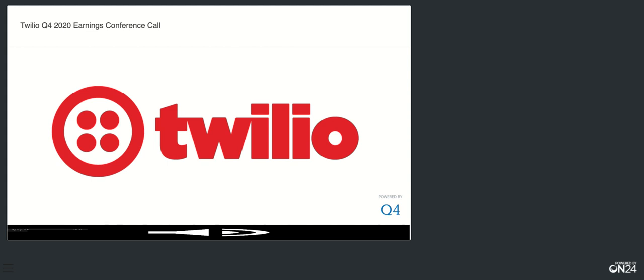Twilio's annual State of Customer Engagement report, launching next Wednesday, February 24th, evidences this change. The study found that digital engagement was critical to survival in 2020, with 96% of business leaders reporting that not digitizing customer engagement would have negatively impacted their business, including making them less competitive, causing a loss of revenue and an inability to meet customer expectations. And as the world seeks to find a new semblance of normal, businesses are not going back.